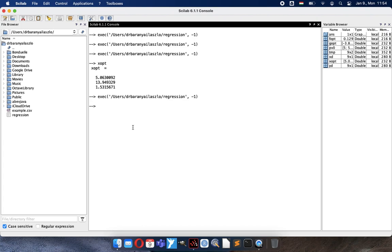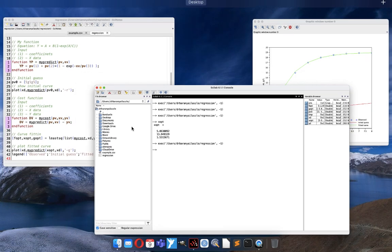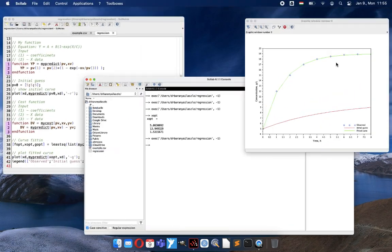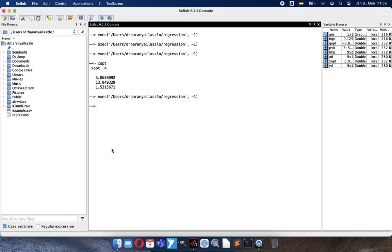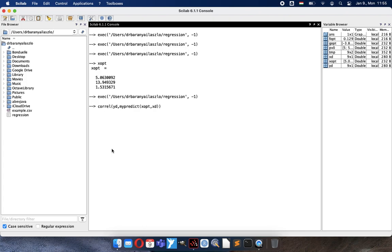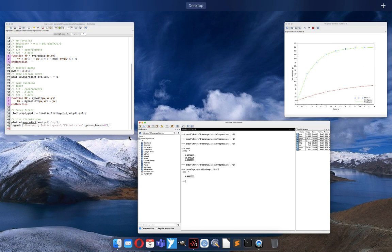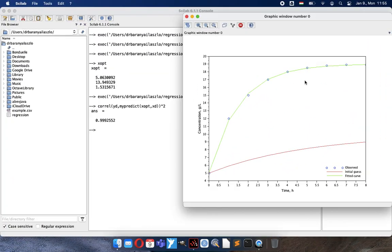And if you want to know what are the quality parameters, of course it can be a real question. For example, R squared value. Then the R squared value can be calculated by the correlation function. We have Y data and the my predict function calculates the prediction, and the squared value we have to get. This is the R squared value, the determination coefficient of the curve.